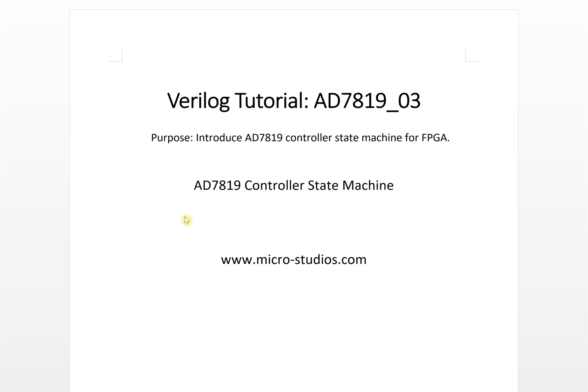Hello everybody. This is Michael. In this video, we will describe the state machine for the ADC controller.